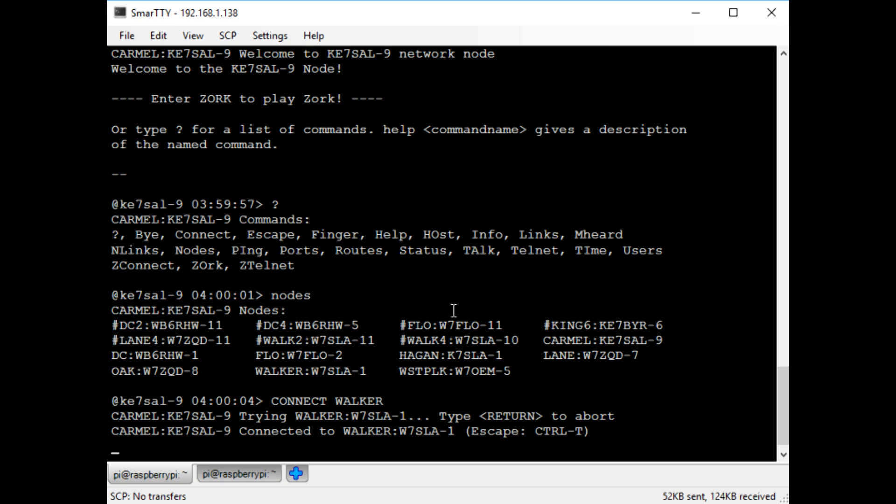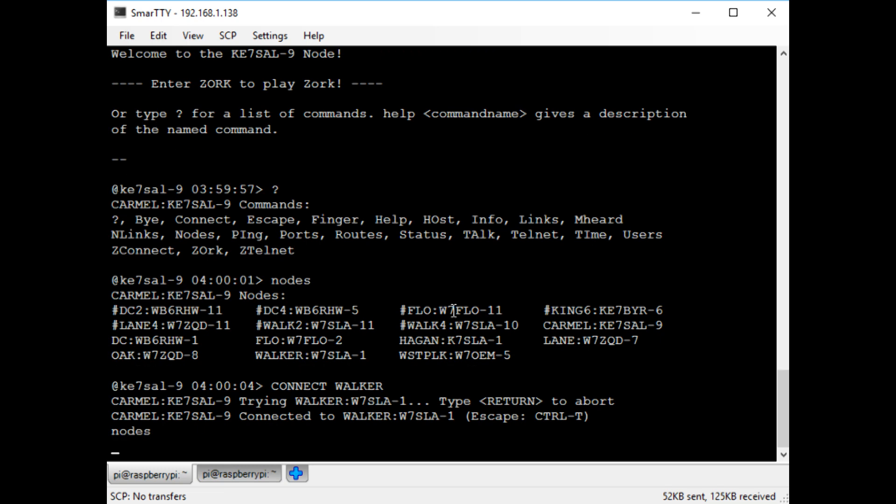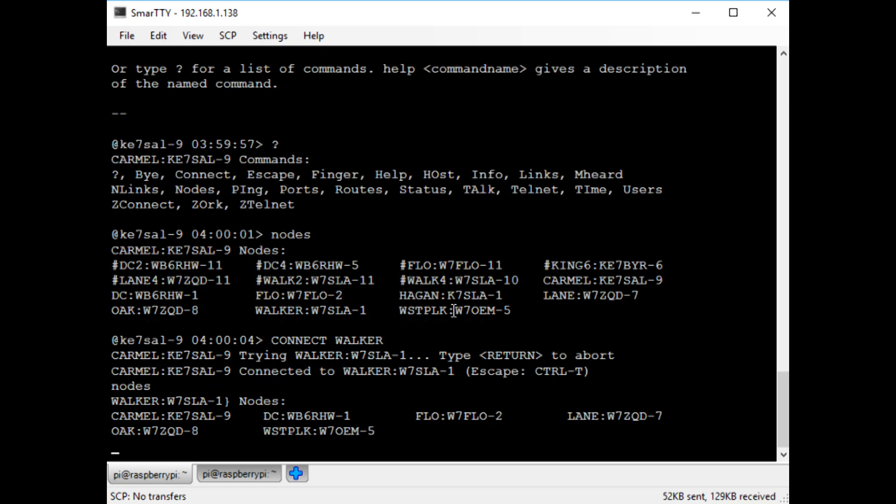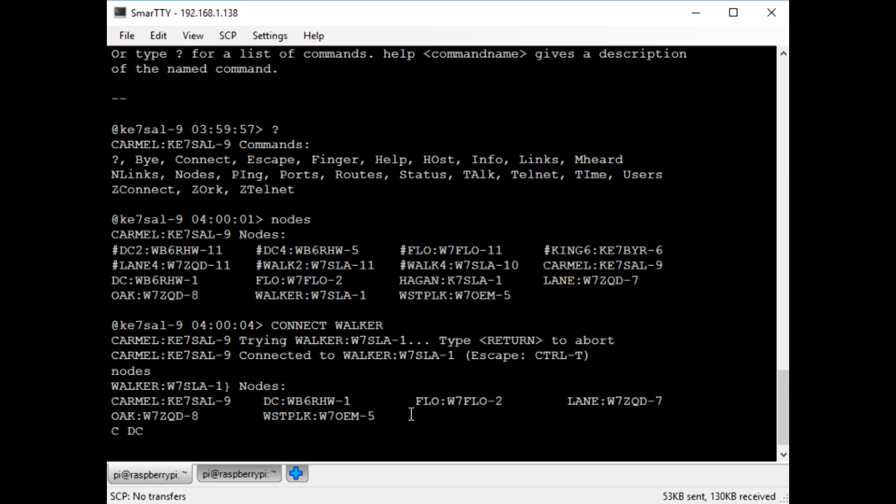So now I'll issue the nodes command again to view all of the nodes that the walker node knows about. So you can see it sees a few different nodes. I'm going to try to connect to the DC node, which is a primary node in my area. So I'll just type C DC, which means connect DC.